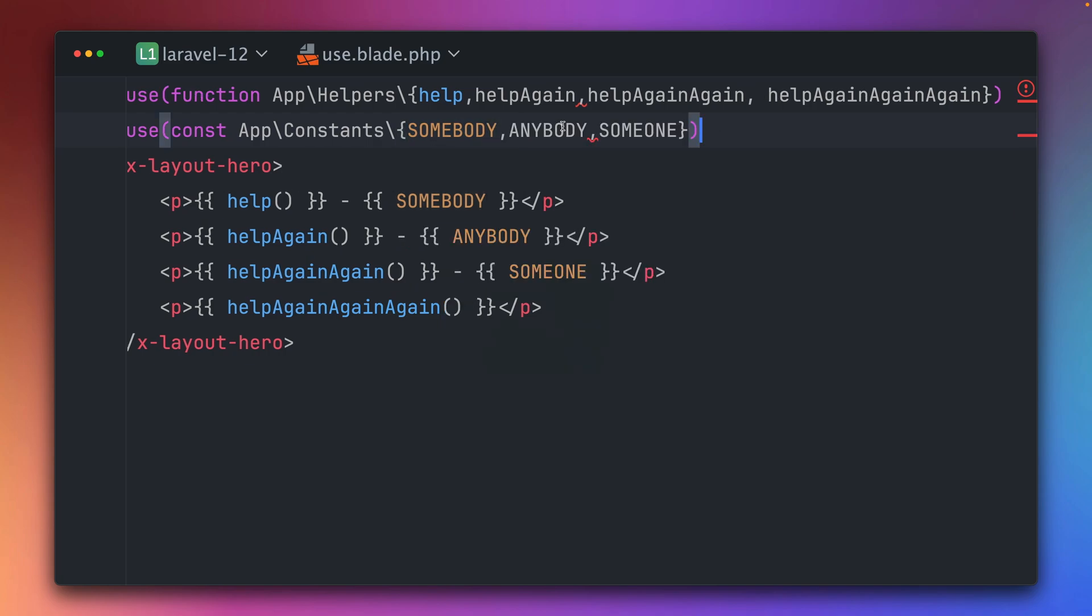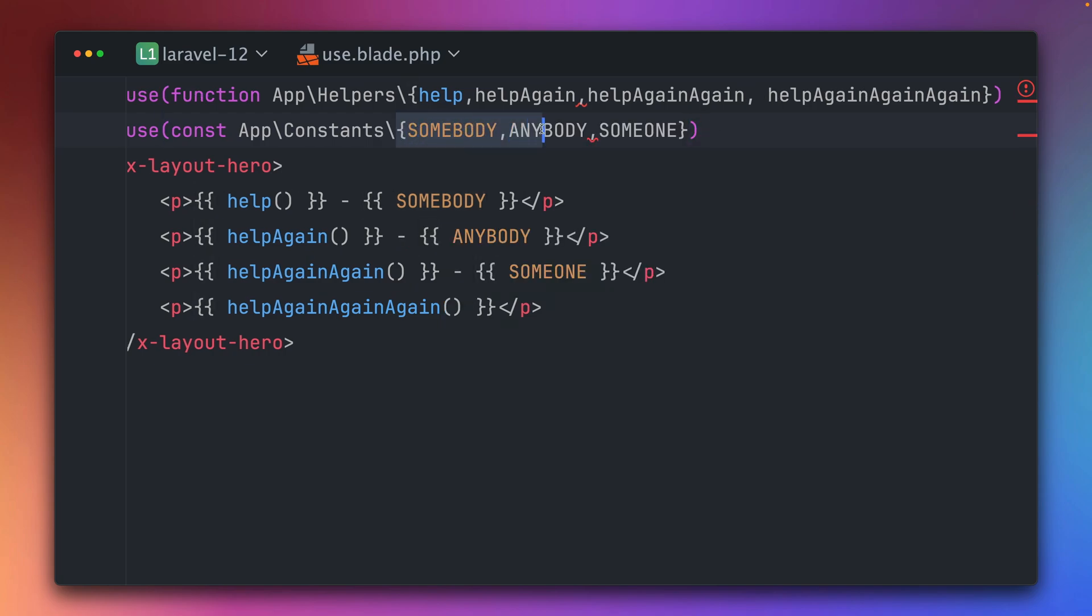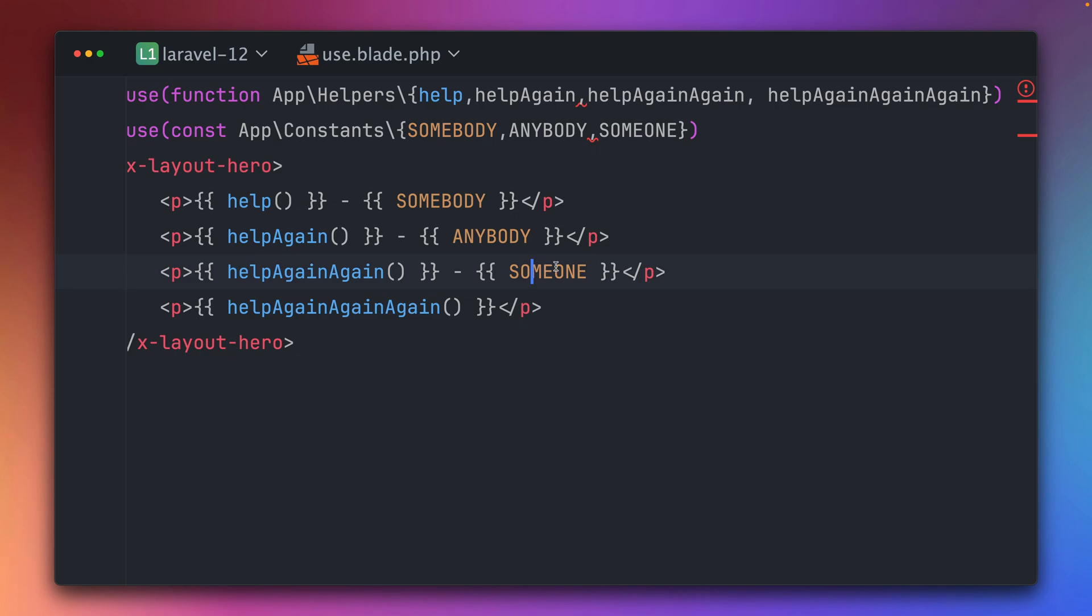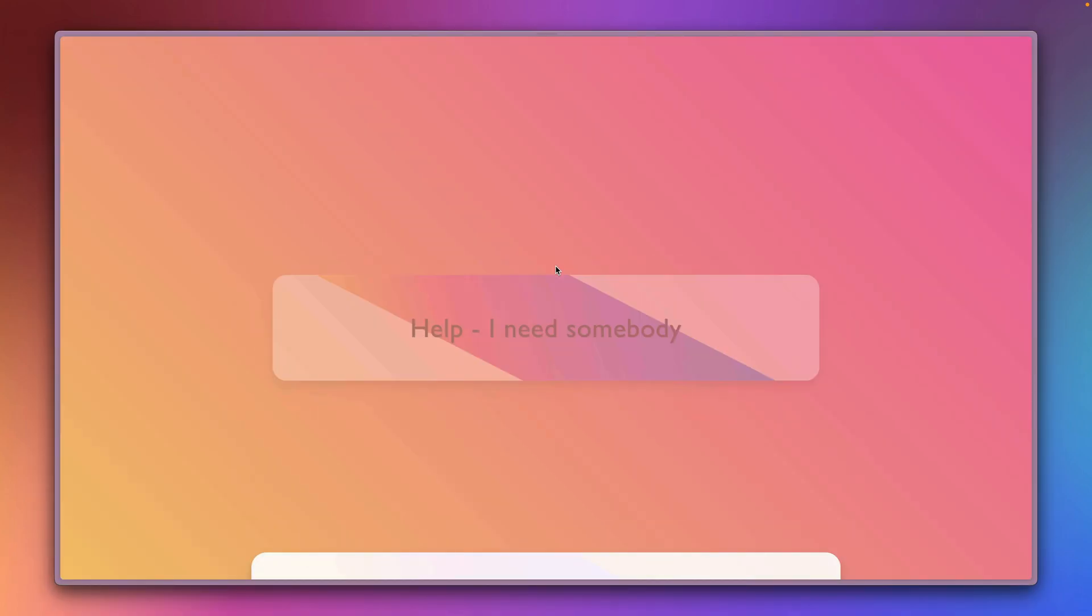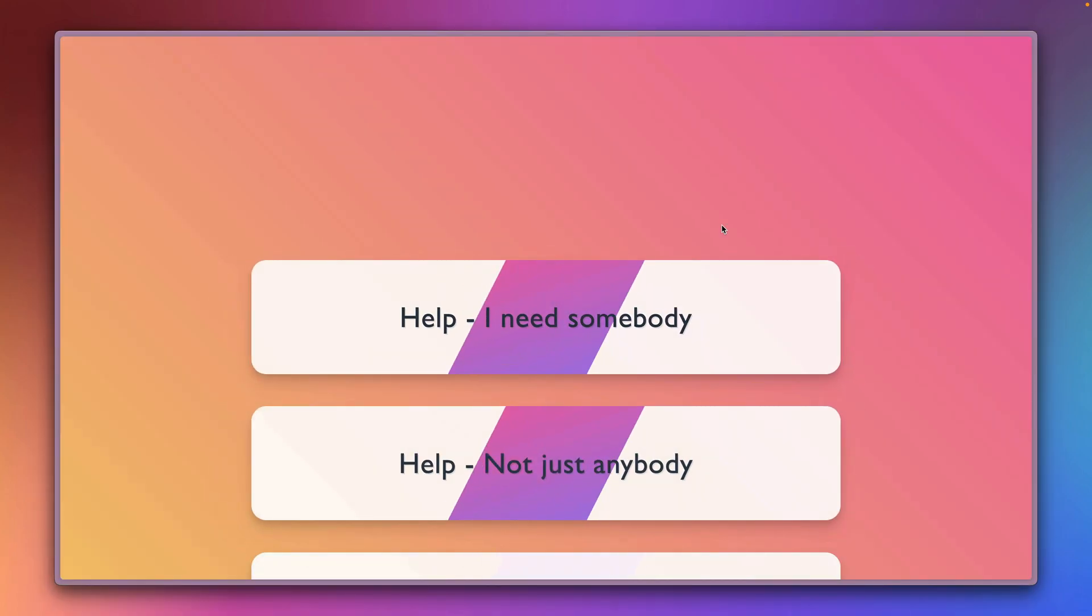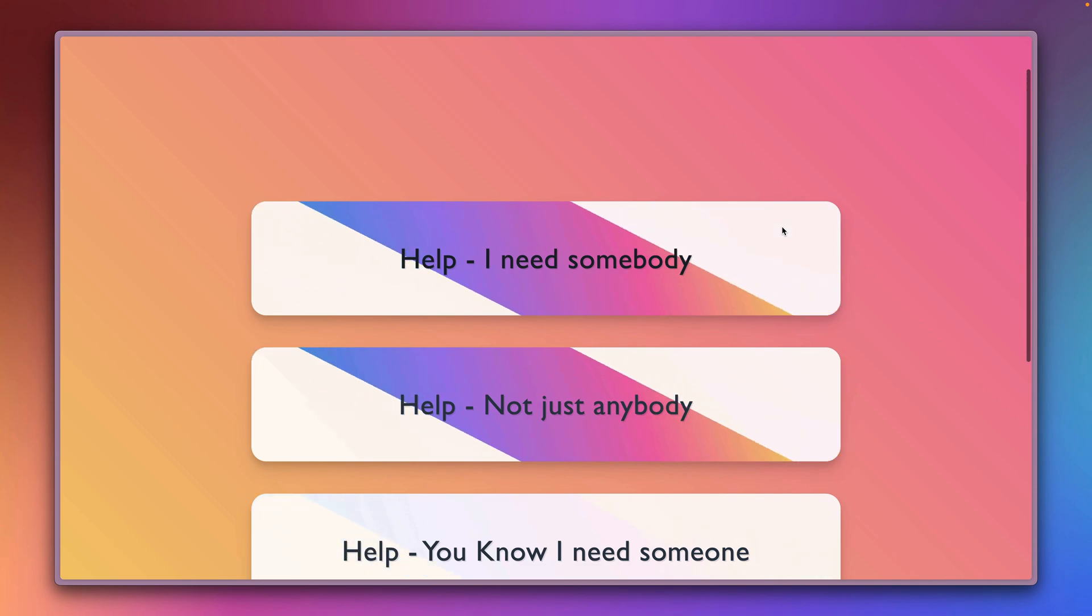And again we can also do this for multiple ones with curly braces. I've imported a few of them: somebody, anybody, someone - three different constants. PHPStorm does not recognize the syntax but I can tell this works. This is now how we can directly use these constants again just with the name of the constant itself. If we refresh this you can see this works.